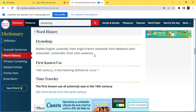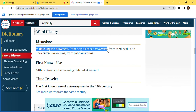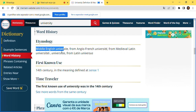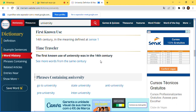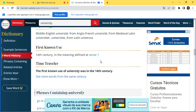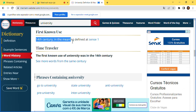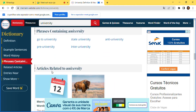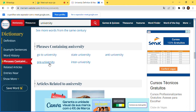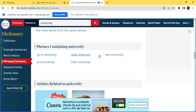The word history section shows the etymology: middle English 'university' from Anglo-French, from medieval Latin 'universitas,' from Latin 'universus.' It's also worth mentioning the word was first used in the 14th century. Phrases related to 'university' include: go to university, pre-university, state university, inter-university, and anti-university.